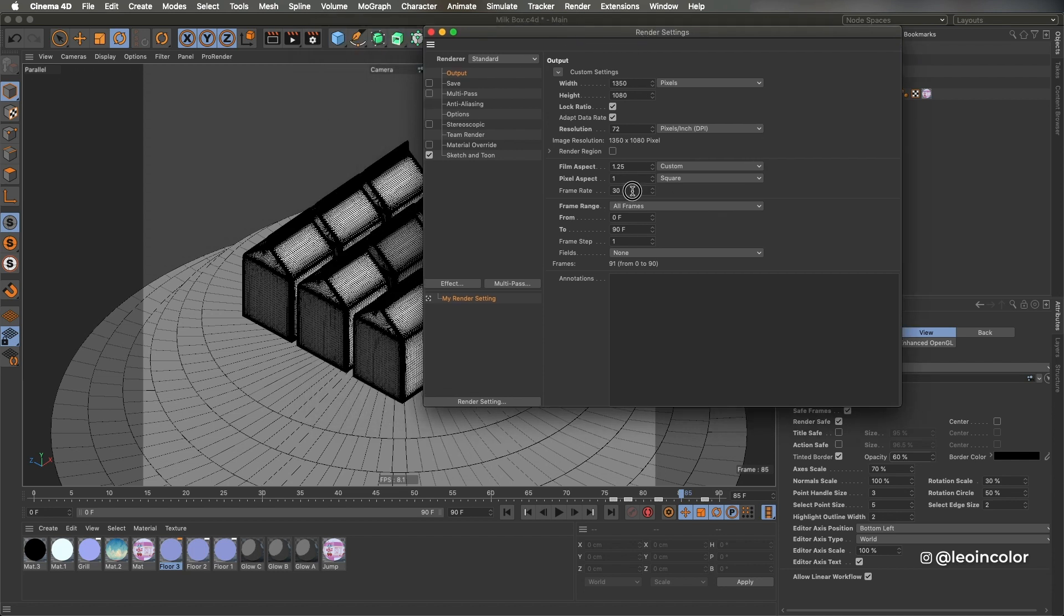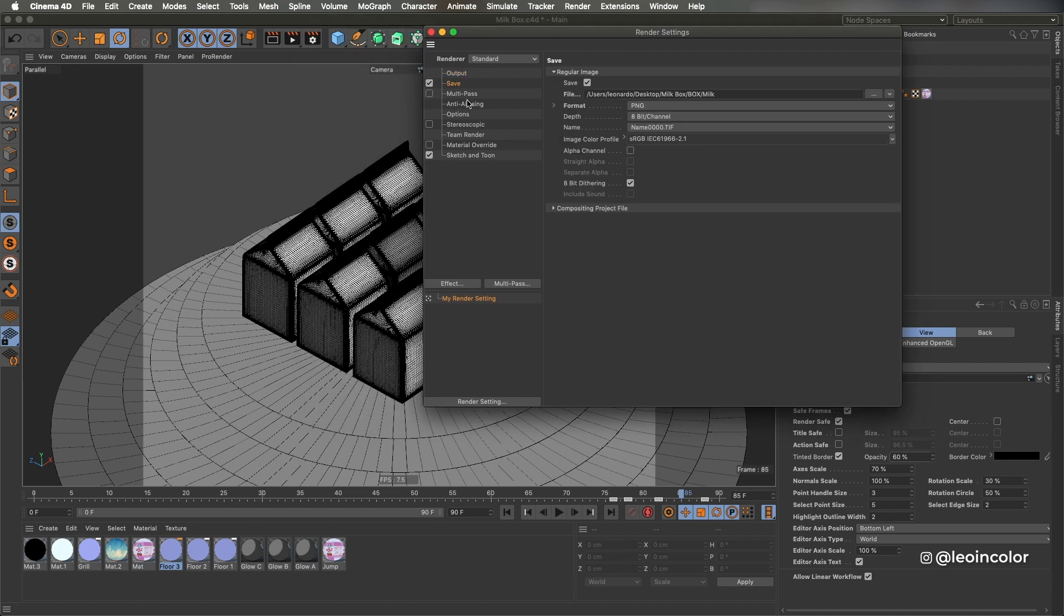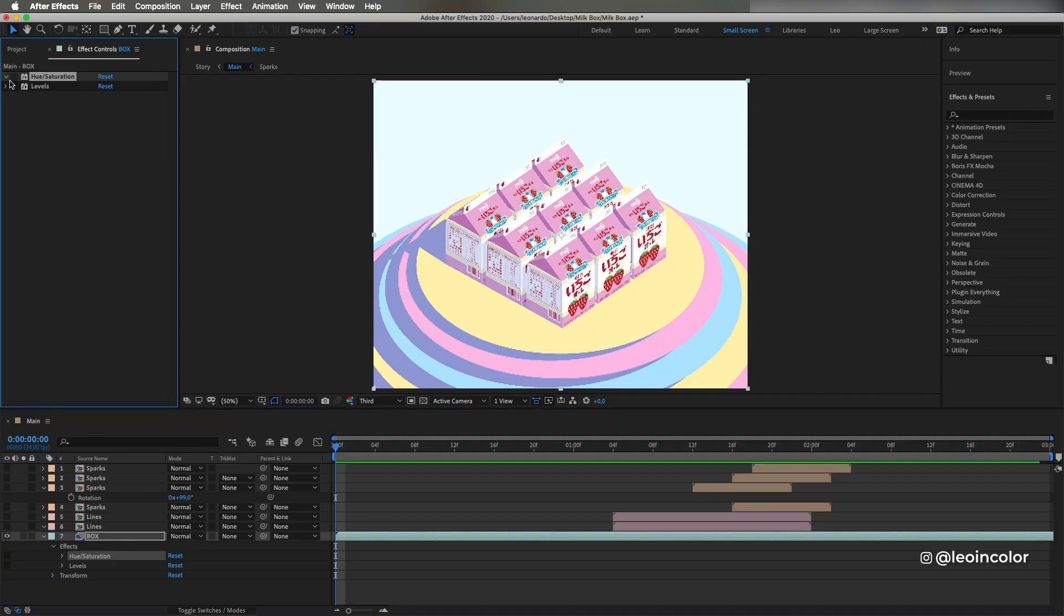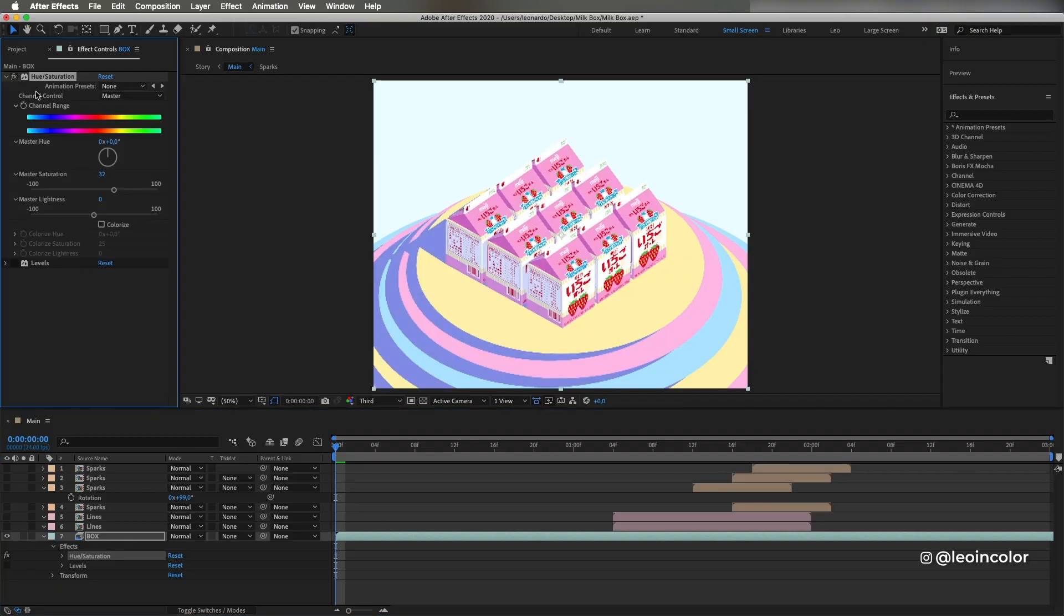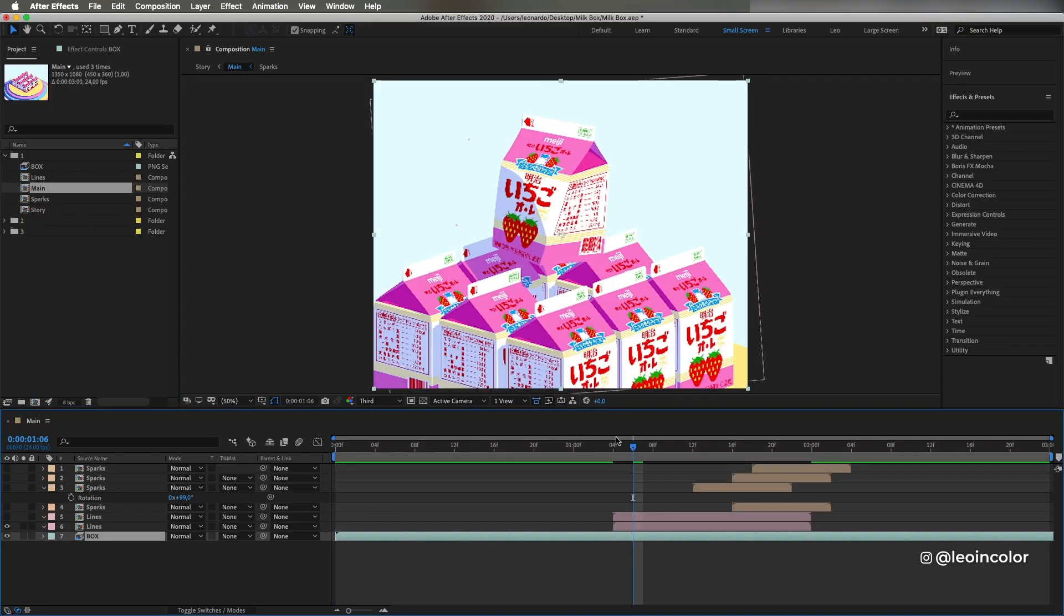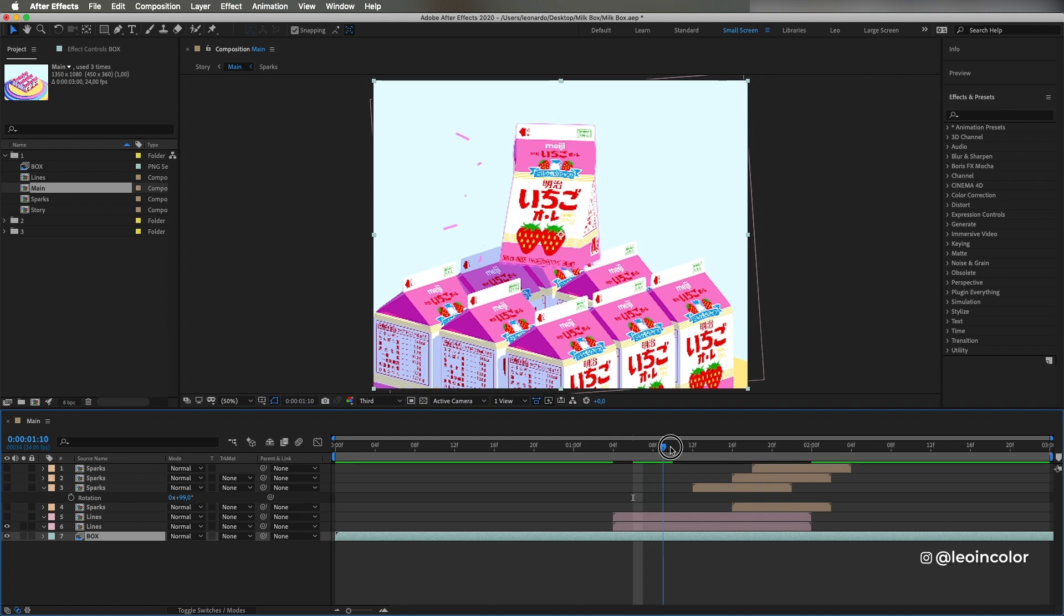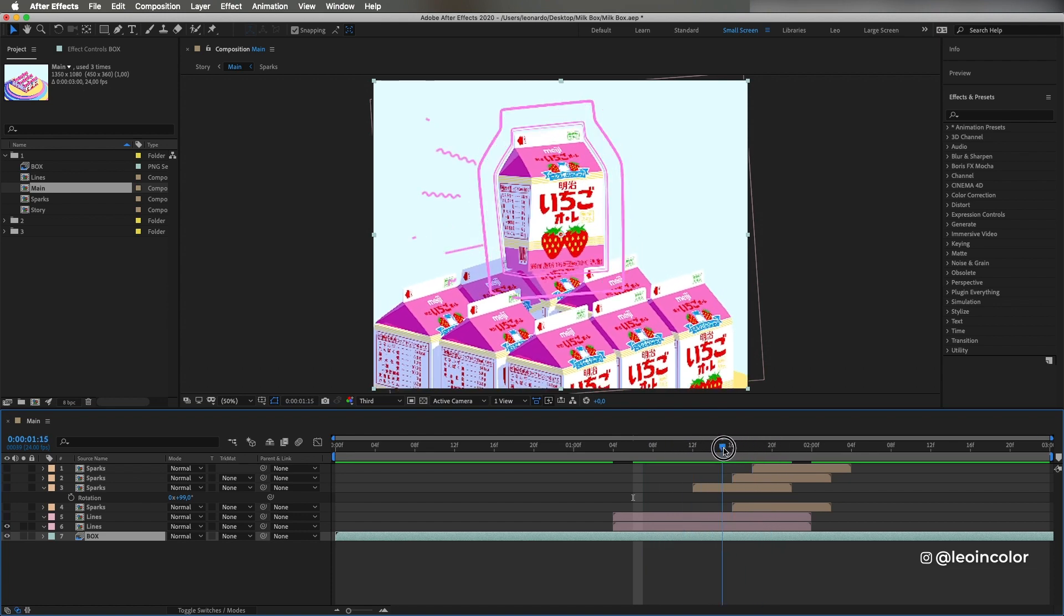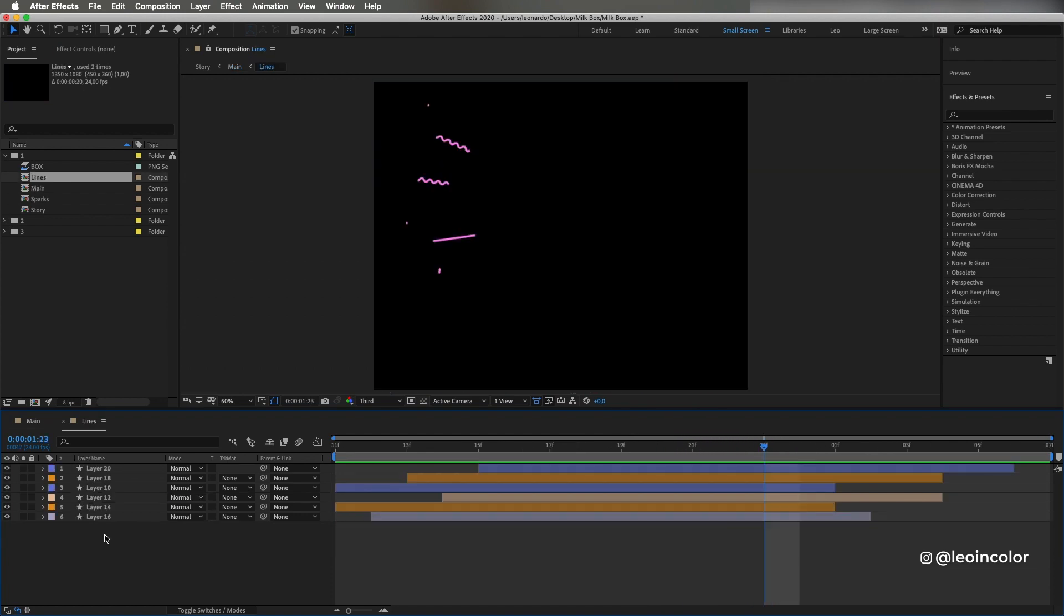Once all is done, I export the PNG sequence and it's ready for the final touches. Now in After Effects, I import the PNG sequence and add some saturation and push the levels for more contrast.